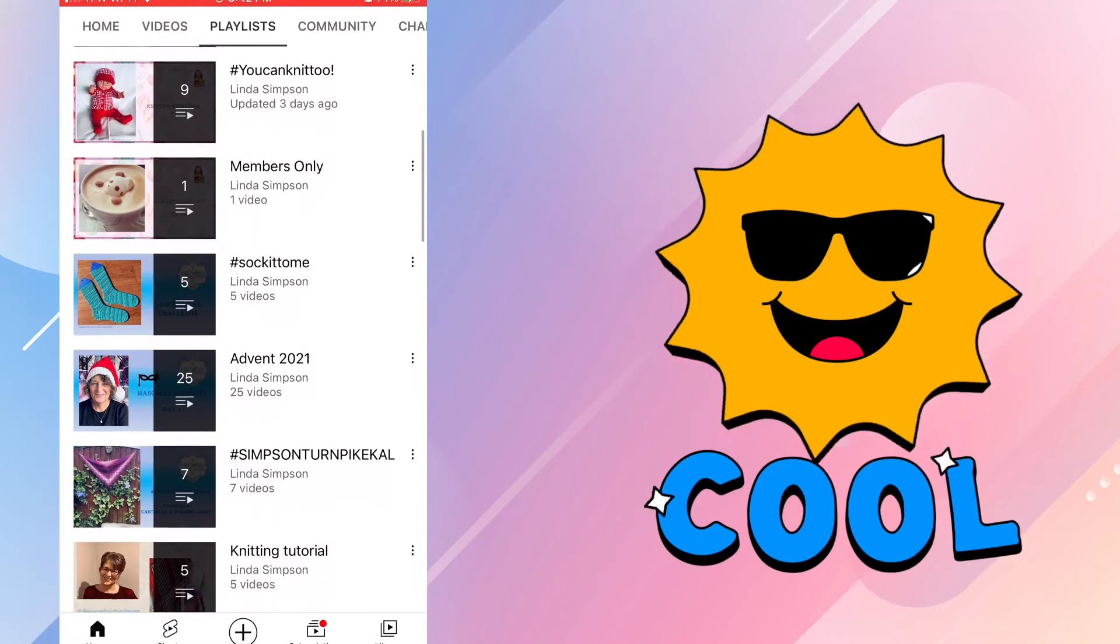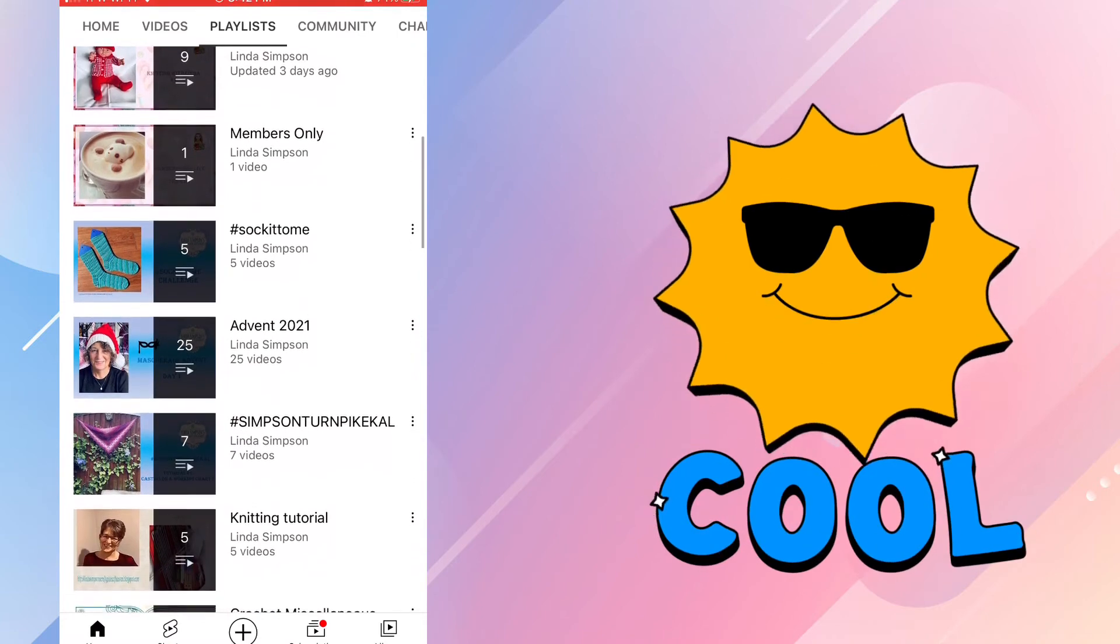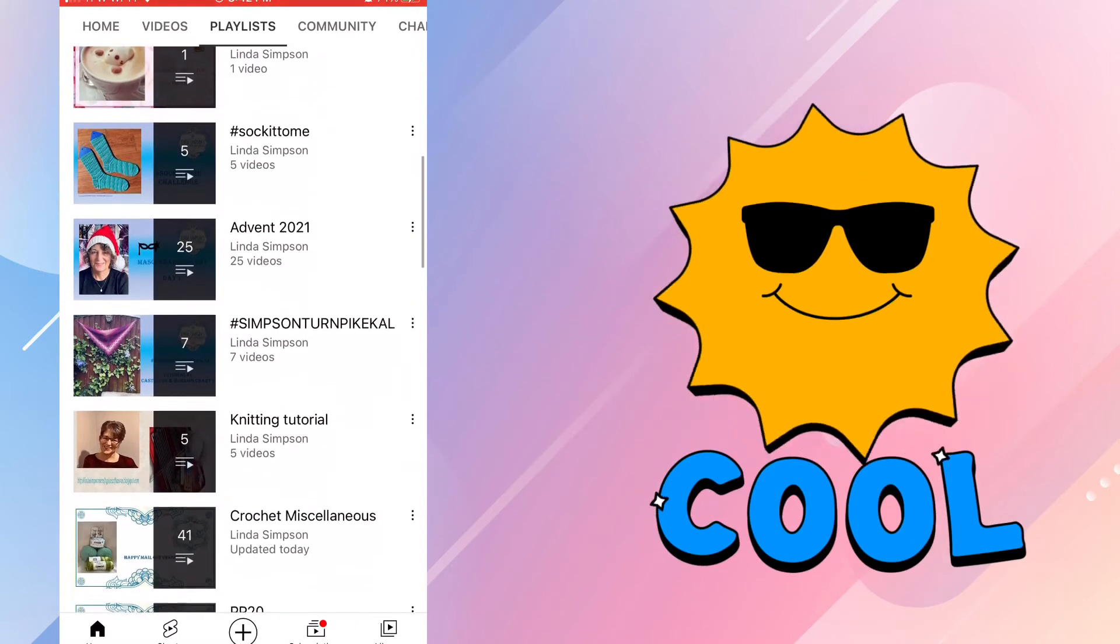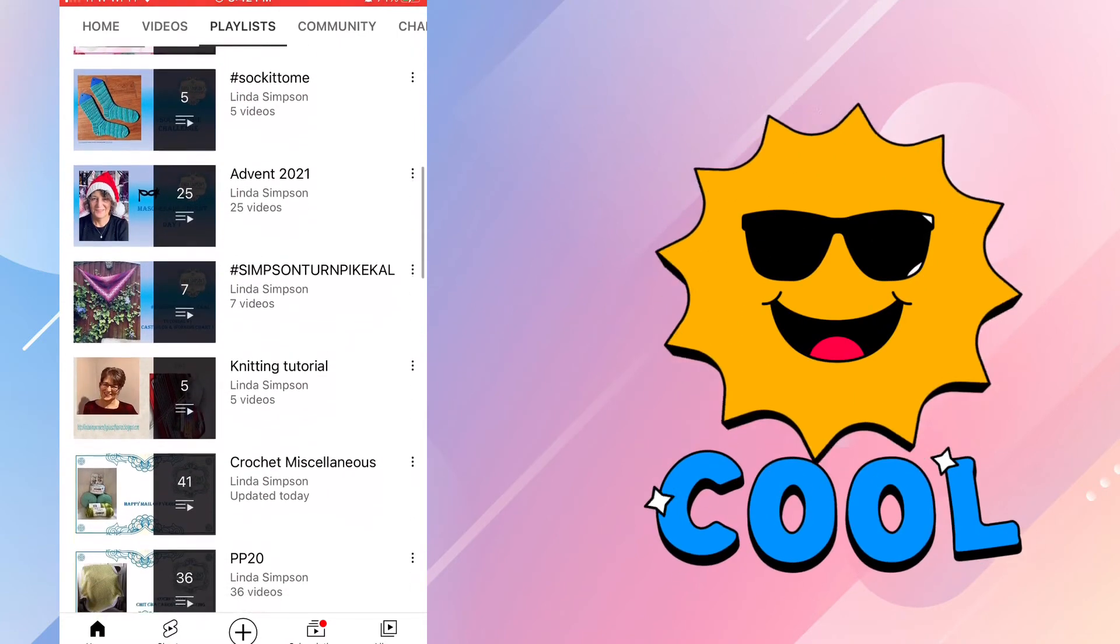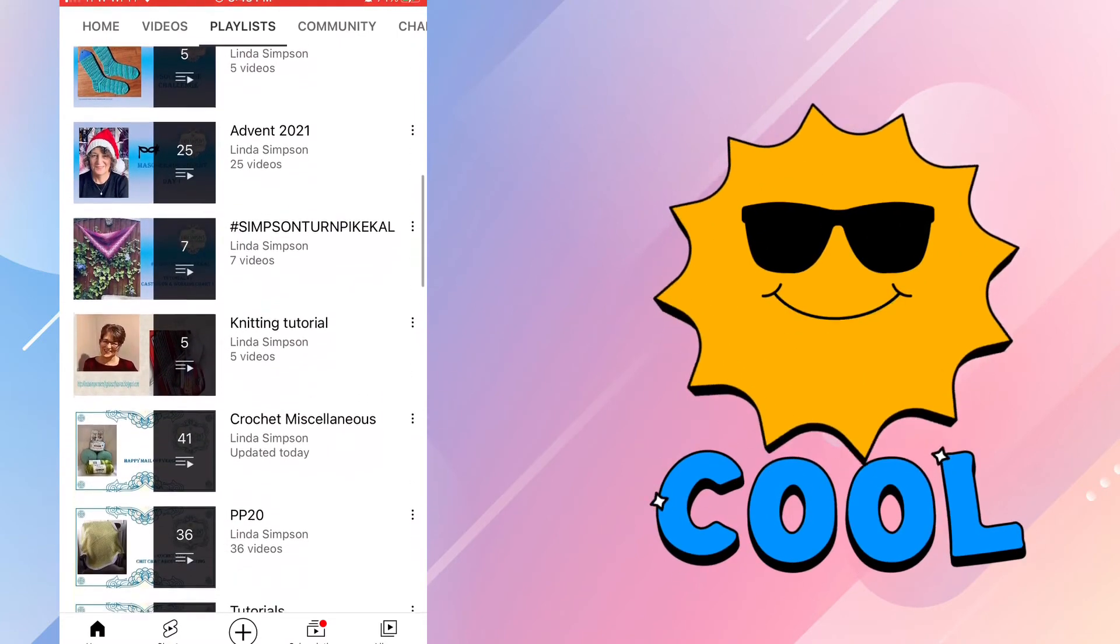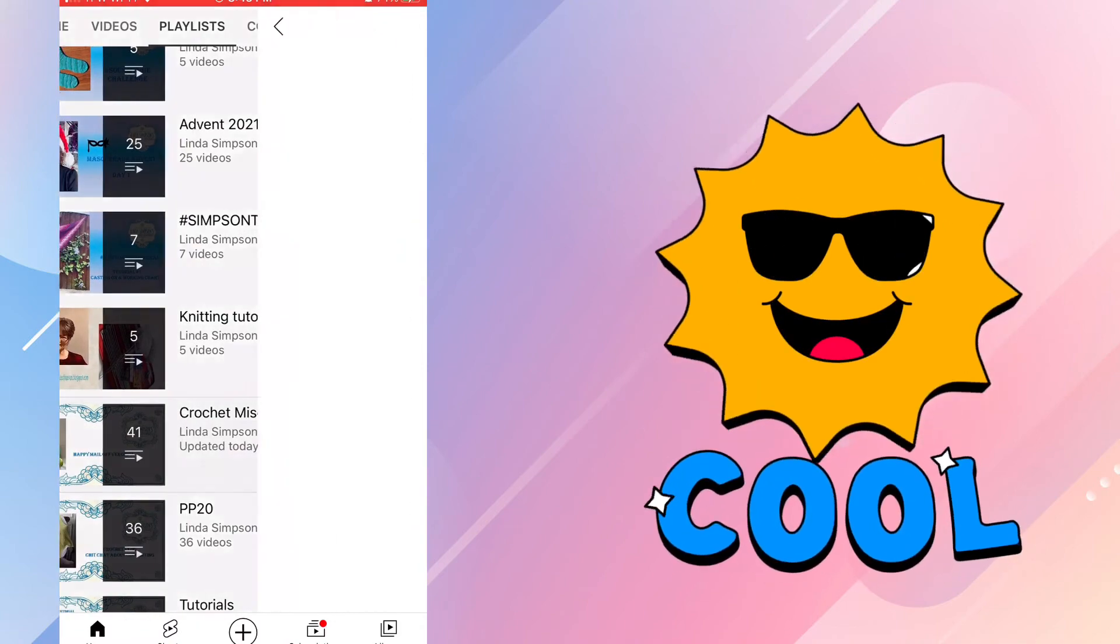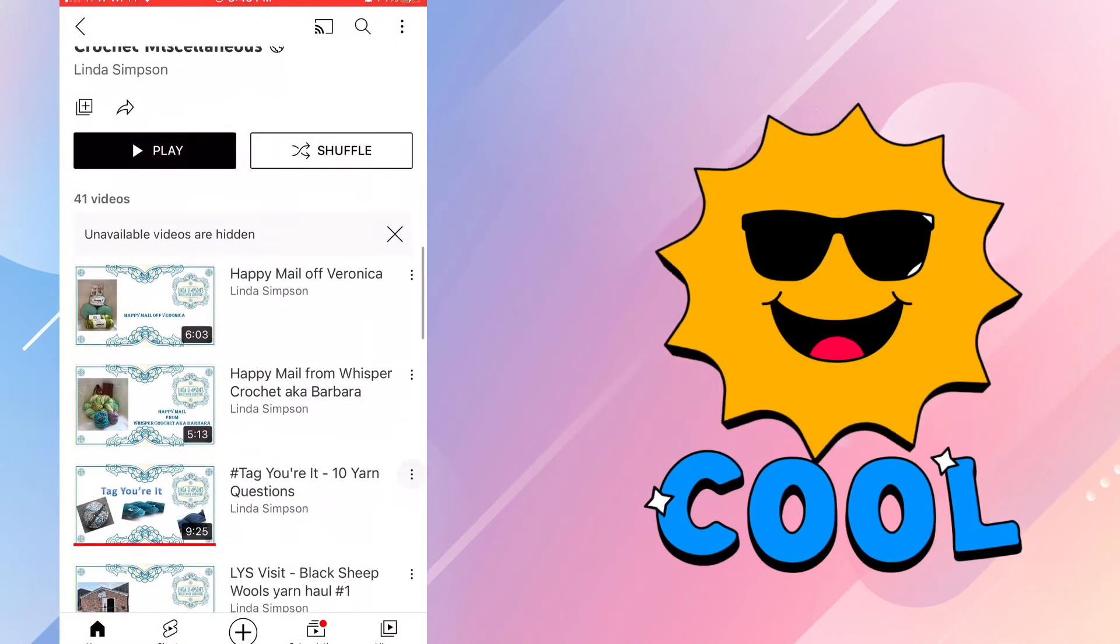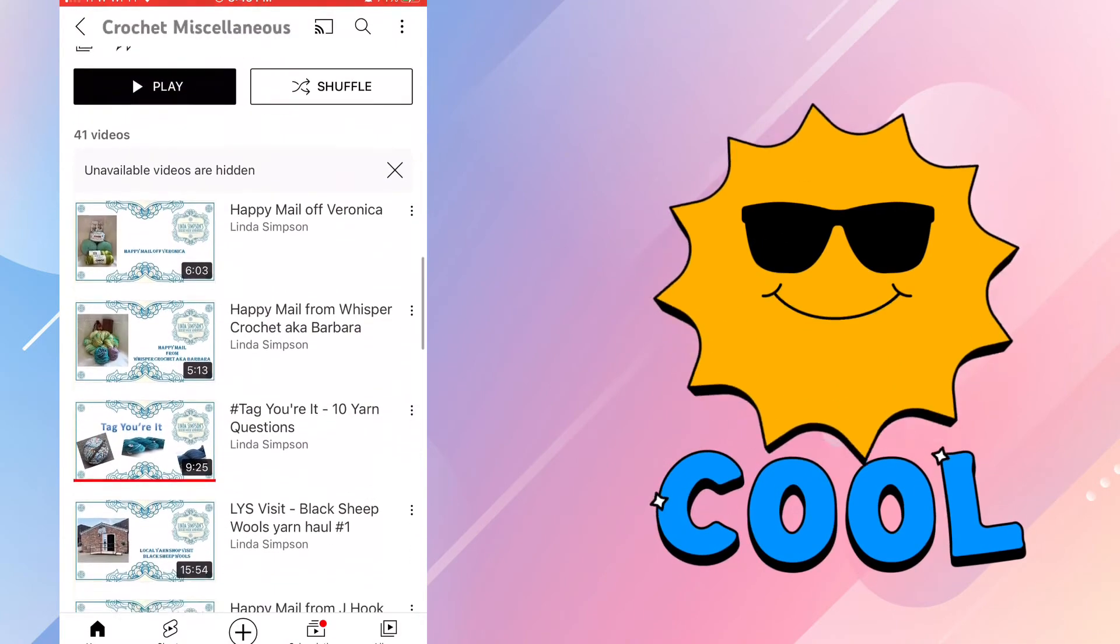Her channel may not have as many tutorials as some, but it's obvious that she's just getting started on the crochet side of things. I'm so eager to see what she adds next.